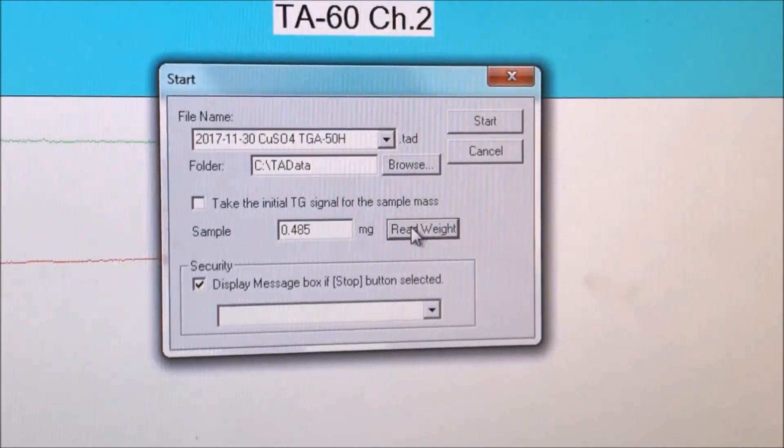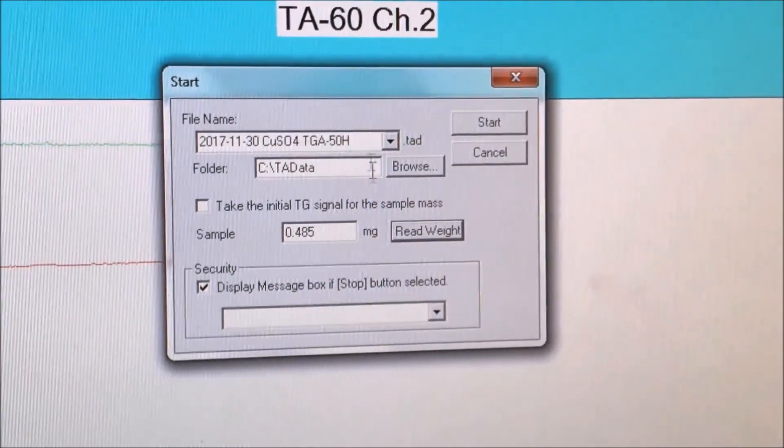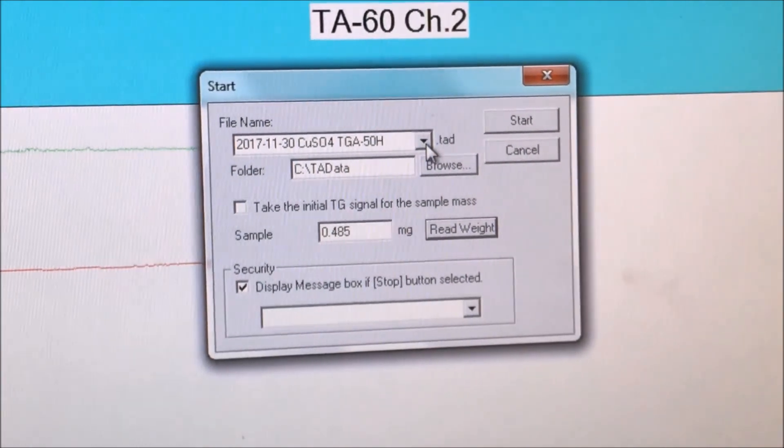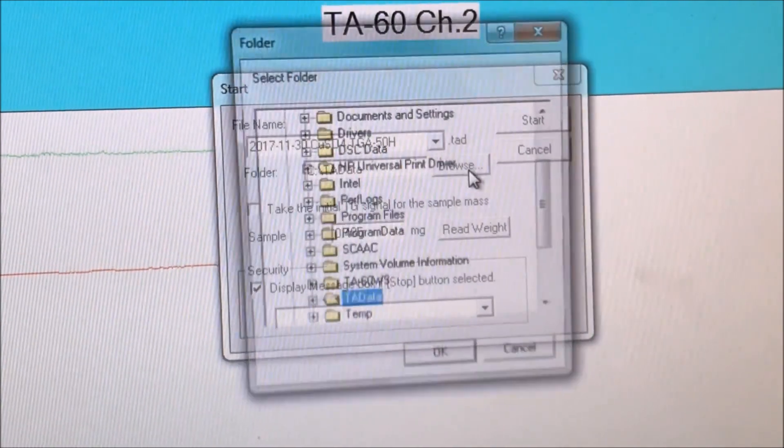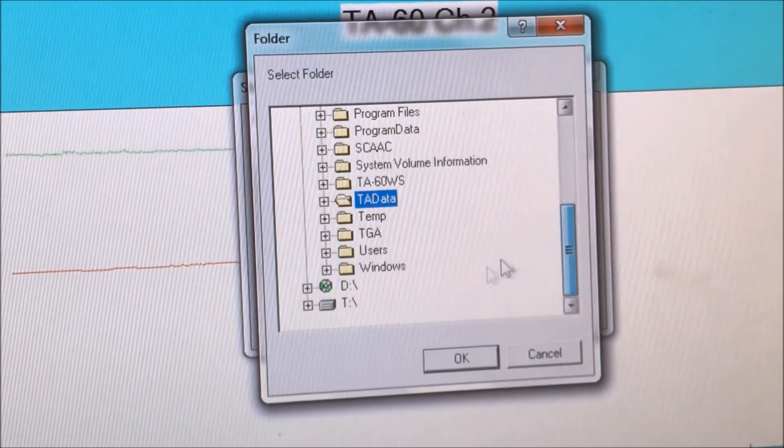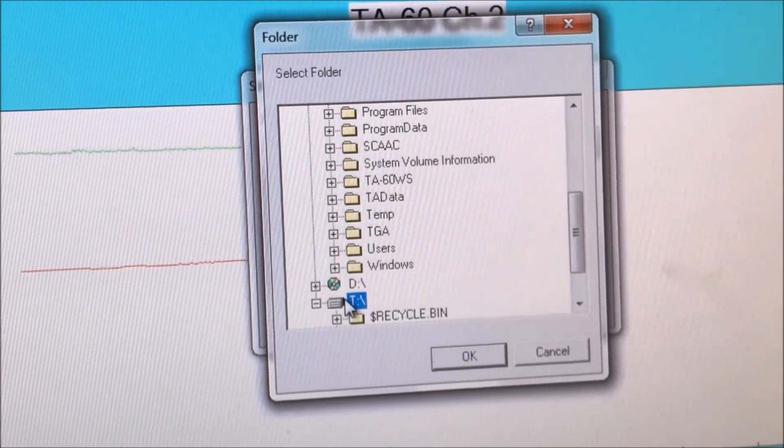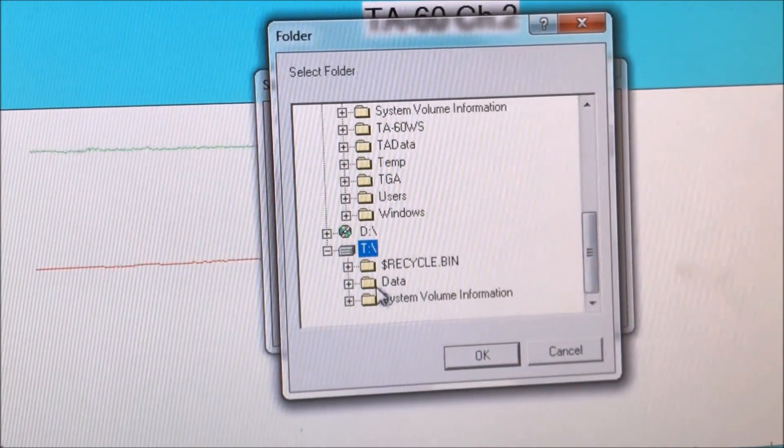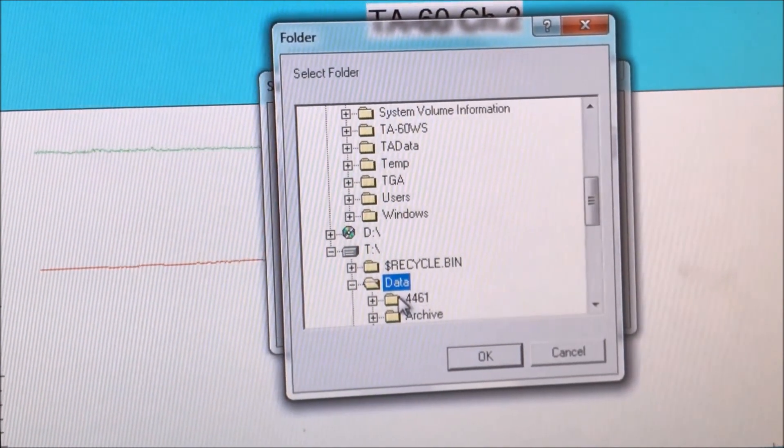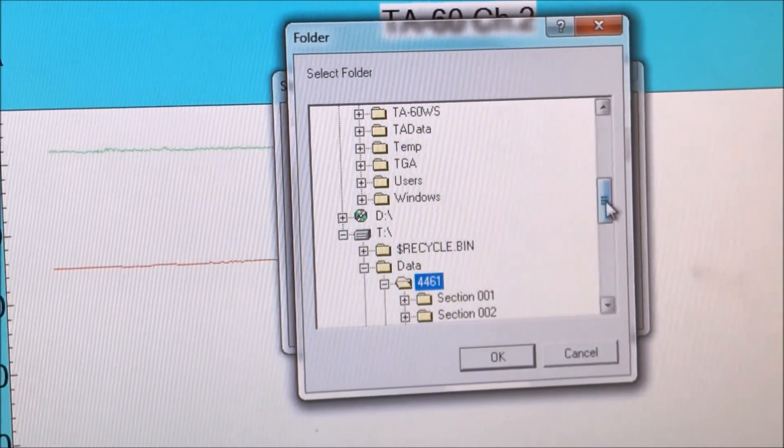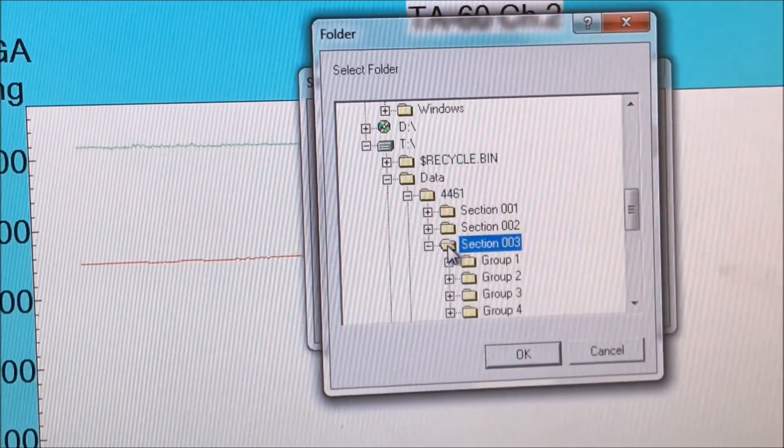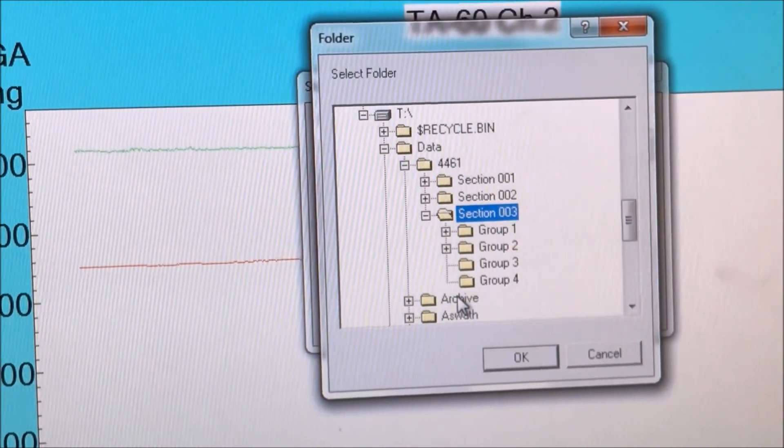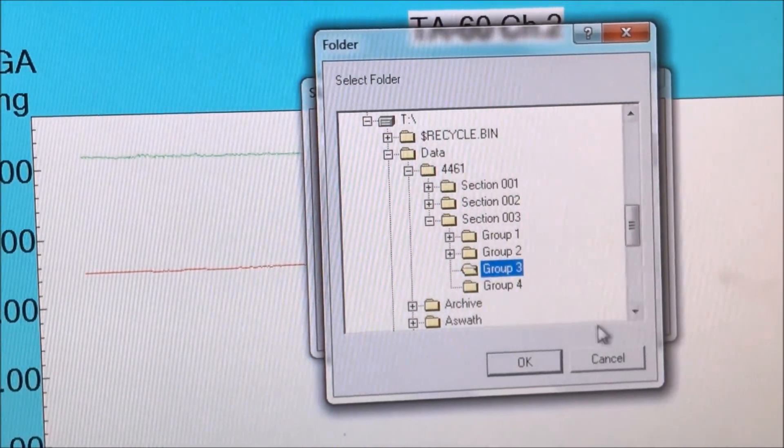If we want, we can click the read weight button a few more times just to be sure. Now we go to the browse button and select the folder we want to save the data into. We go down to the T drive, then click data, 4461, your section number, and then your group number. Then click OK.